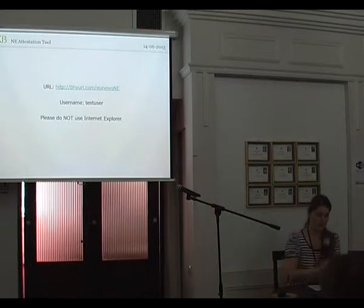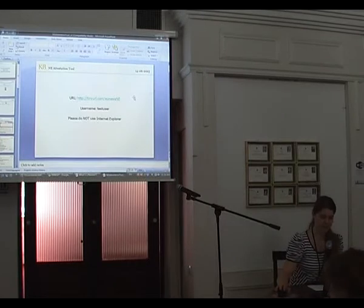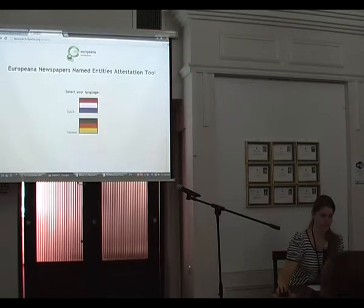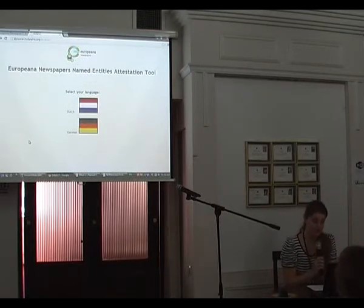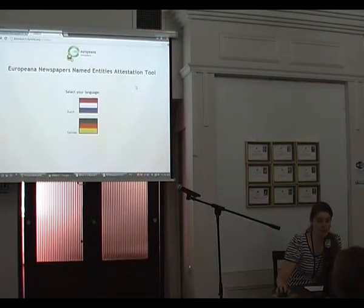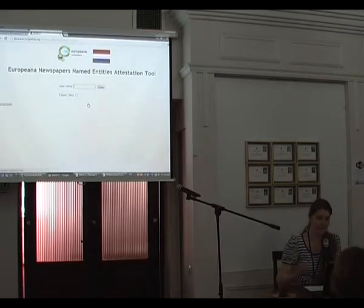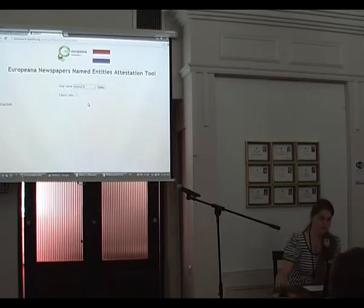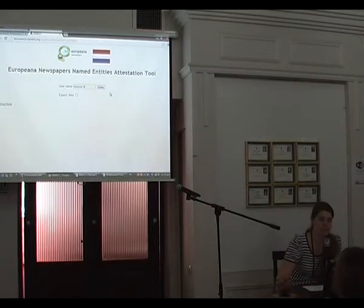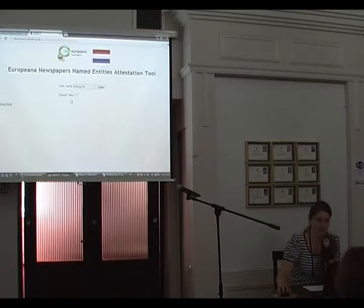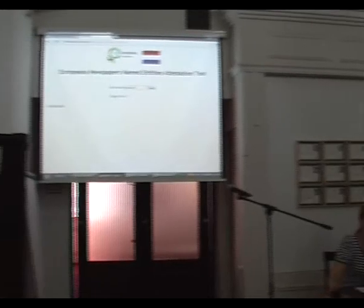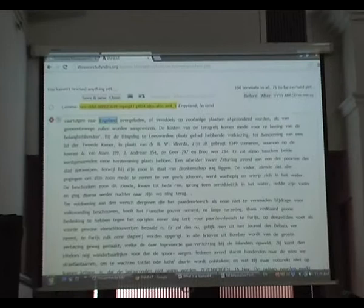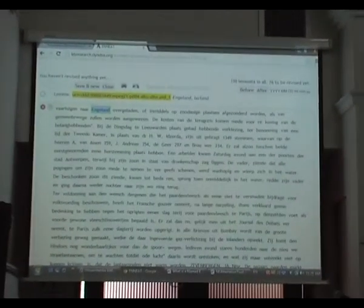I will be going out of the PowerPoint now to the actual tool. If you go to the URL that's on your handout, this is where you end up. As you can see, it's now only in Dutch and German. Dutch is my native tongue, so I'm going to select that. You type in your test username. The people who will be actually using this in the end will of course get a proper login.